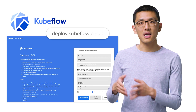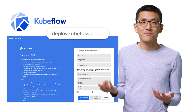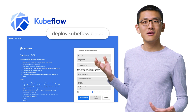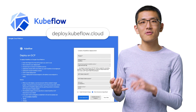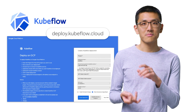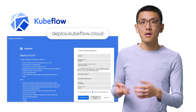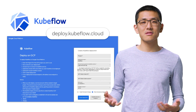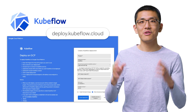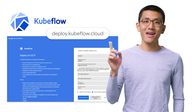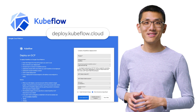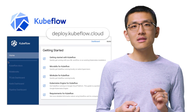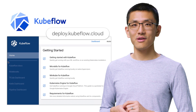Installing Kubeflow to GKE is actually shockingly simple, since there's a click-to-deploy user interface. All I had to do was enter the project ID of my cloud project, give my deployment a name, and choose a zone to put it in. Then all the necessary resources were provisioned automatically. Now that is my kind of deployment.